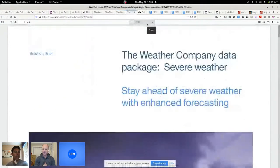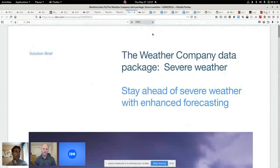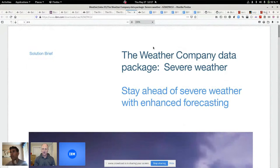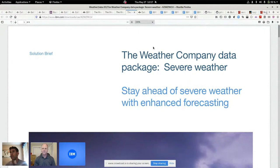All right, so the last package of APIs that are available is called the Severe Weather Package. Those of you that are in the Midwest of the United States right now, there's flooding up and down the various Missouri and Mississippi rivers. And then of course, monsoon seasons in other parts of the world.